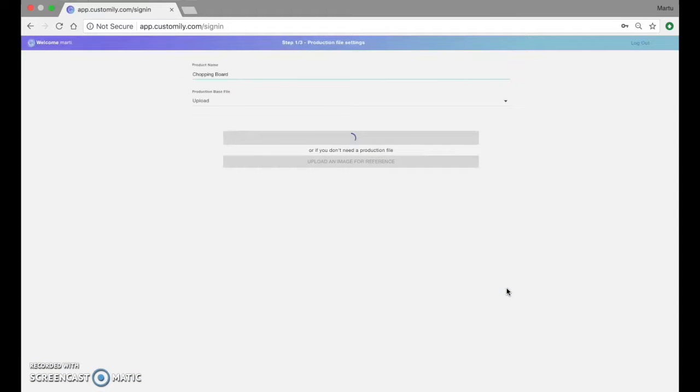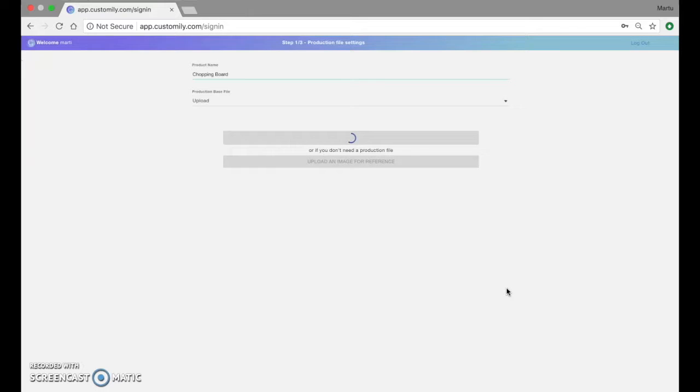What we're going to do is add the personalizable elements right here on Kostomily. This will be text elements and picture elements so customers can upload their own pictures to the design.